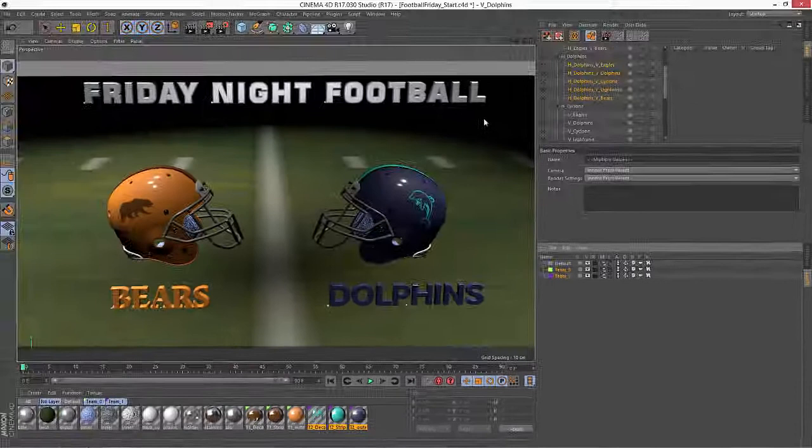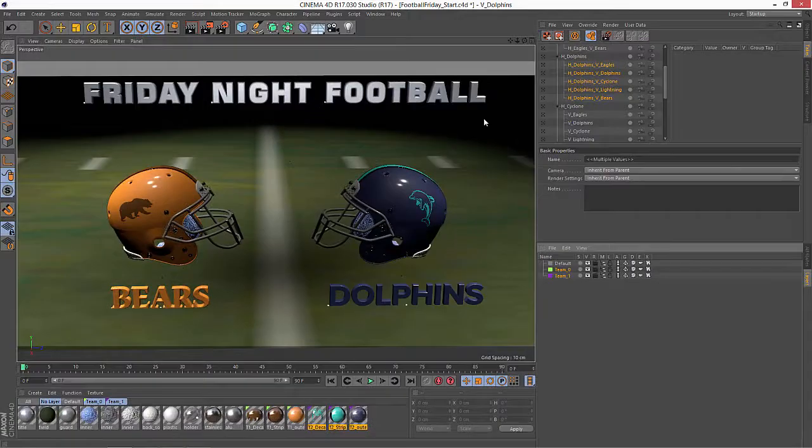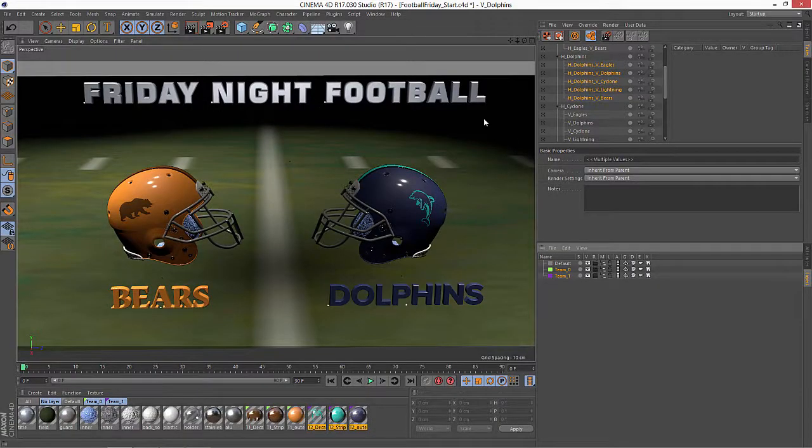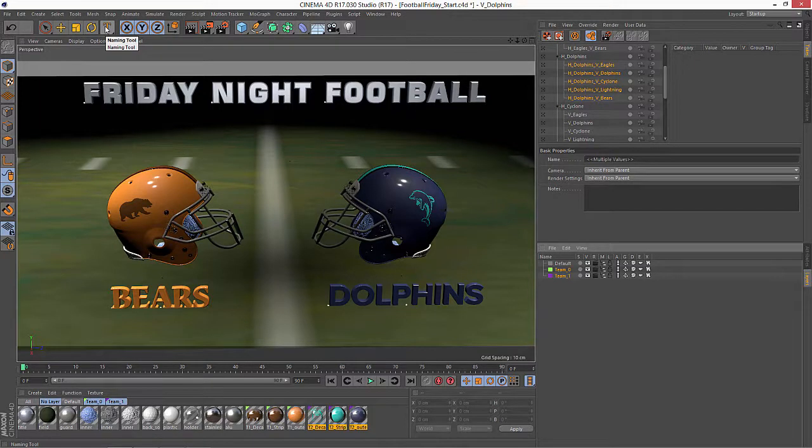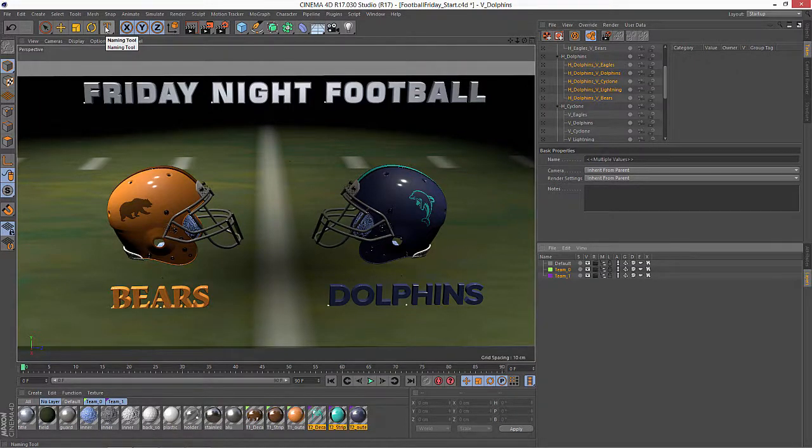So this is the basis of how you can use the naming tool in Cinema 4D Release 17 to quickly wrangle the names of your objects, your materials, your tags, and your layers as well as your takes. Thanks.